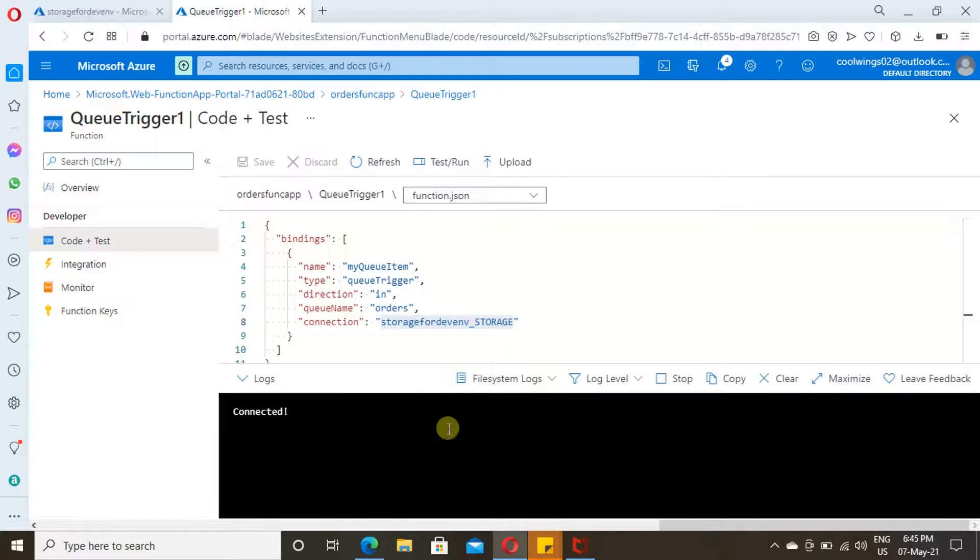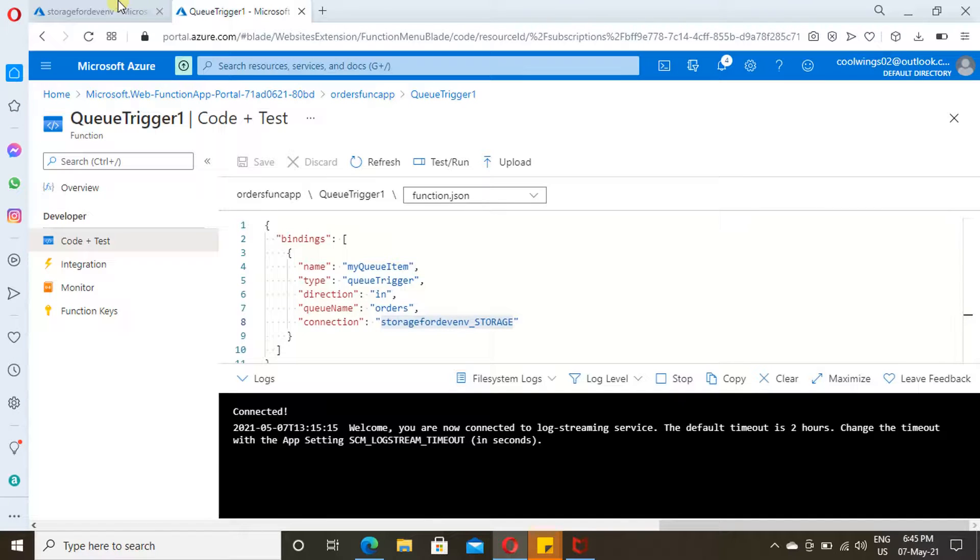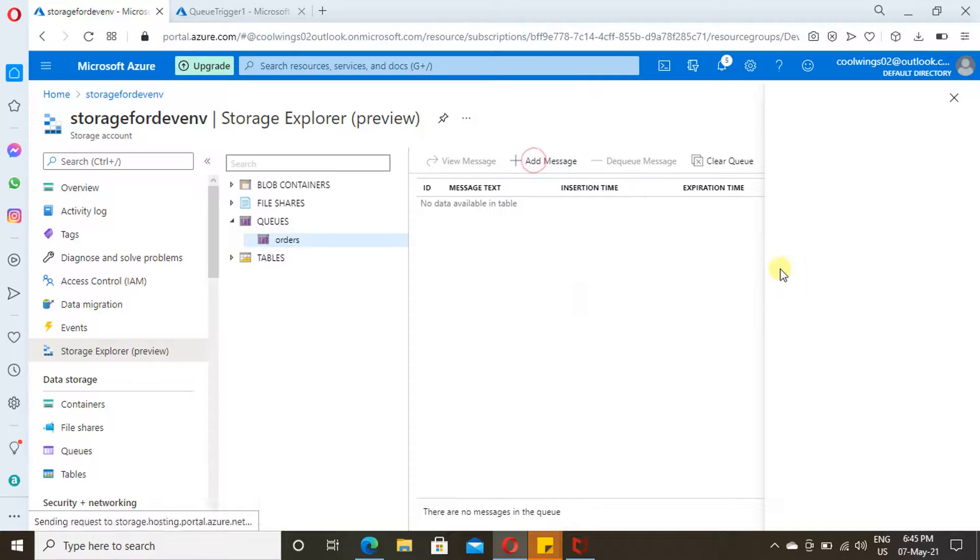Inbound, and then here the queue name and then the connection. Everything looks good. Below is the log. Here, whenever an item is added to your queue, you can see the logs from here. This is the implementation. It will write logs over here. Now let's add a message to our queue.